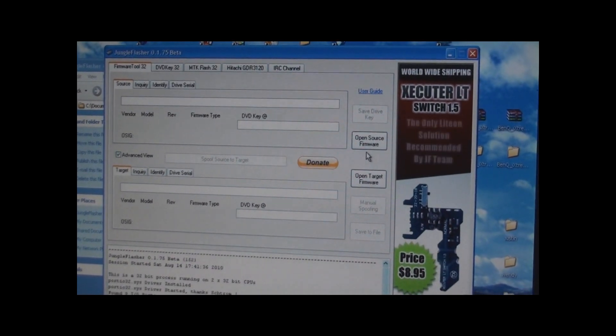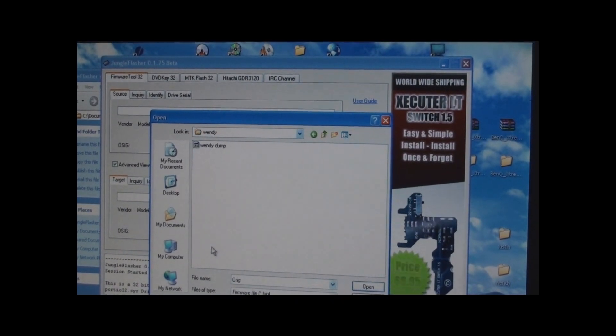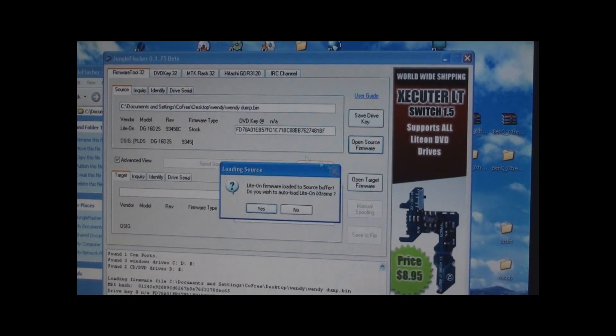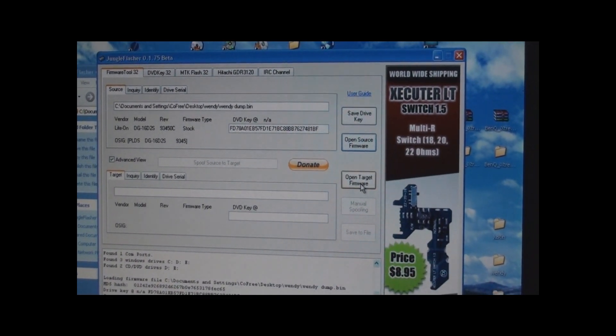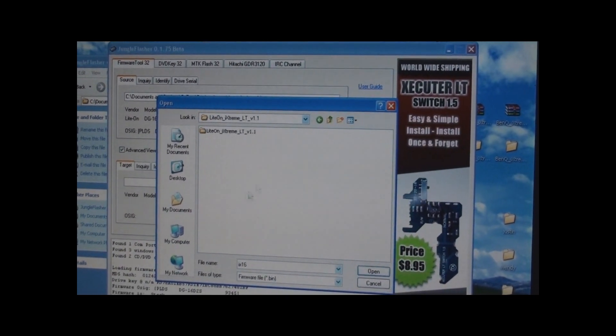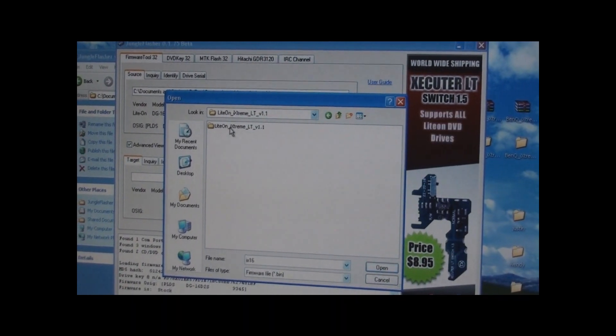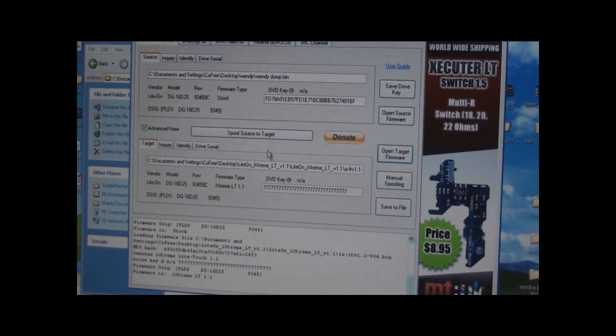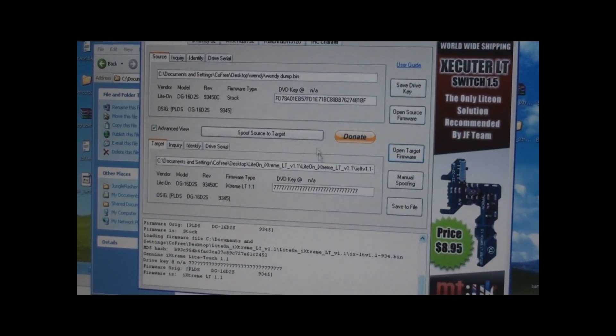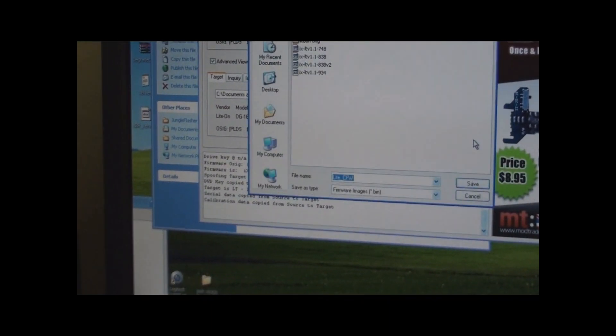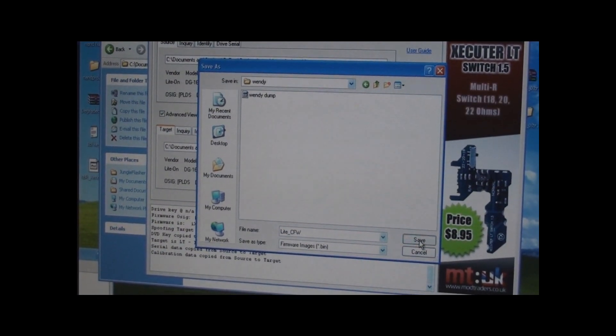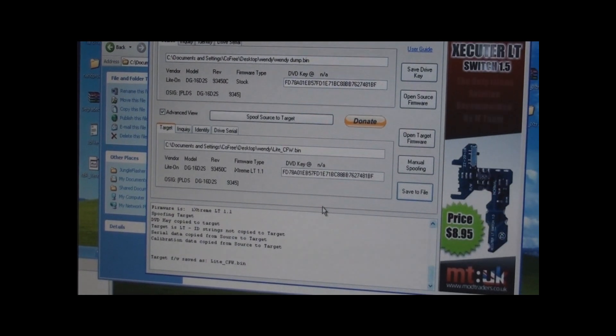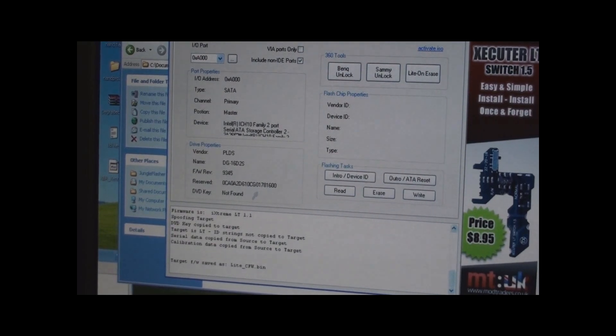Alright, once you get Jungle Flasher started up, you want to open your source, which is a different one. You want to open your source firmware. I click no. I want to manually load in my firmware. I open target firmware, which that is going to be our light-on i-extreme LT-11 for the 93. You can see all your 7s, your blank key there. You click spoof source to target. Our keys match. Save to file. I want to just save that in there. Now, at this point, I move on to the flash.